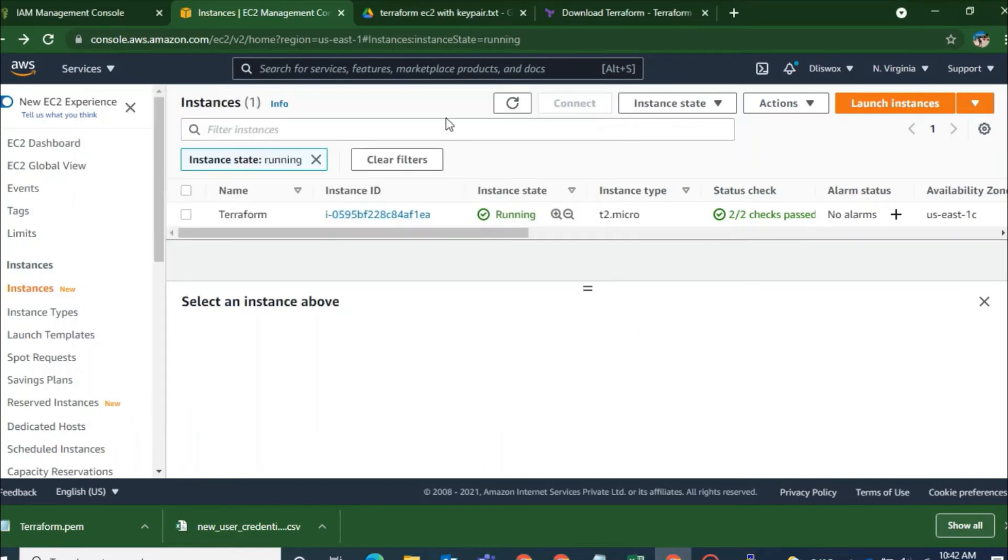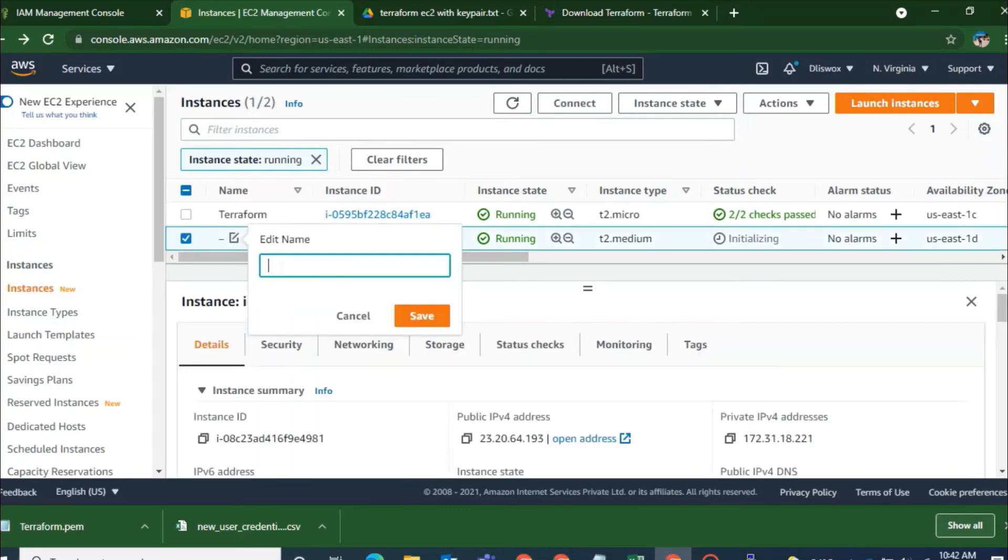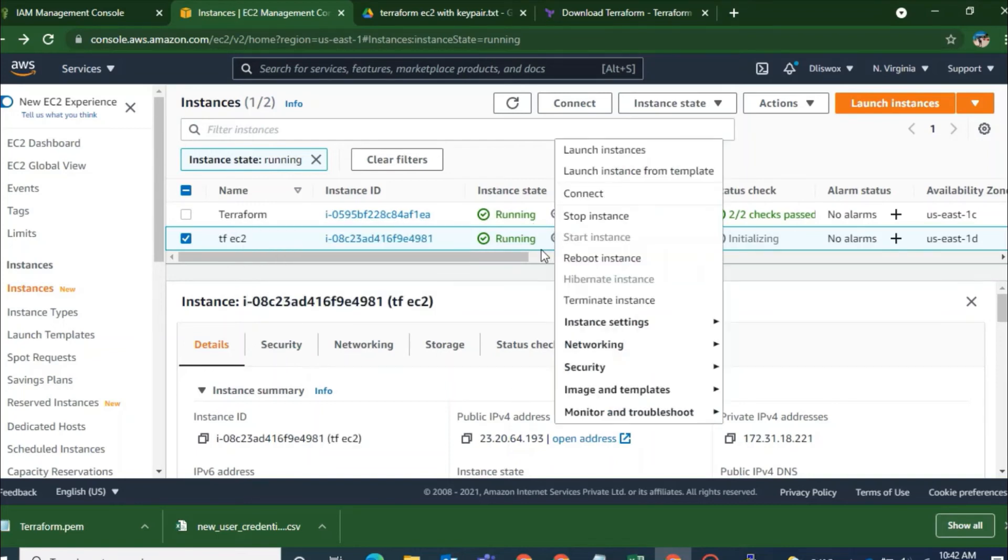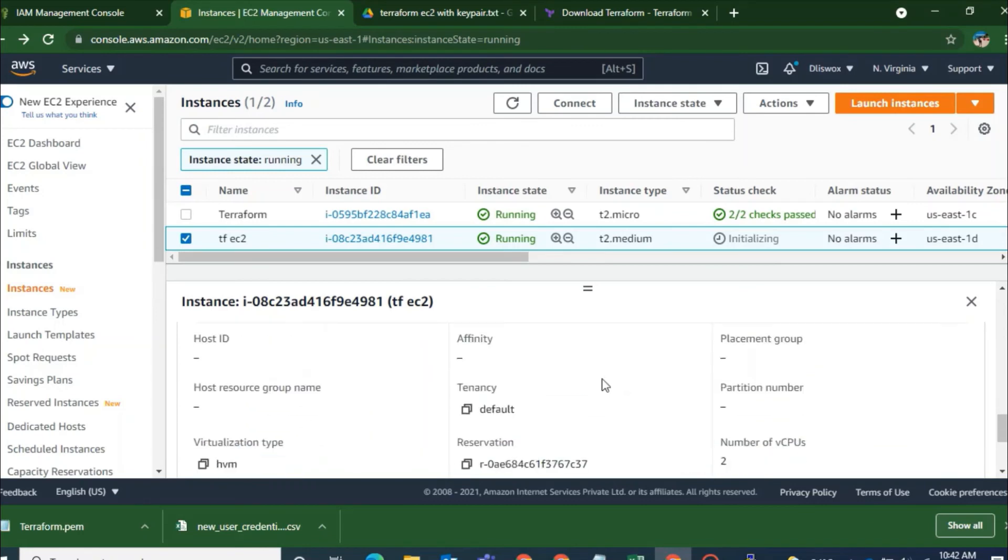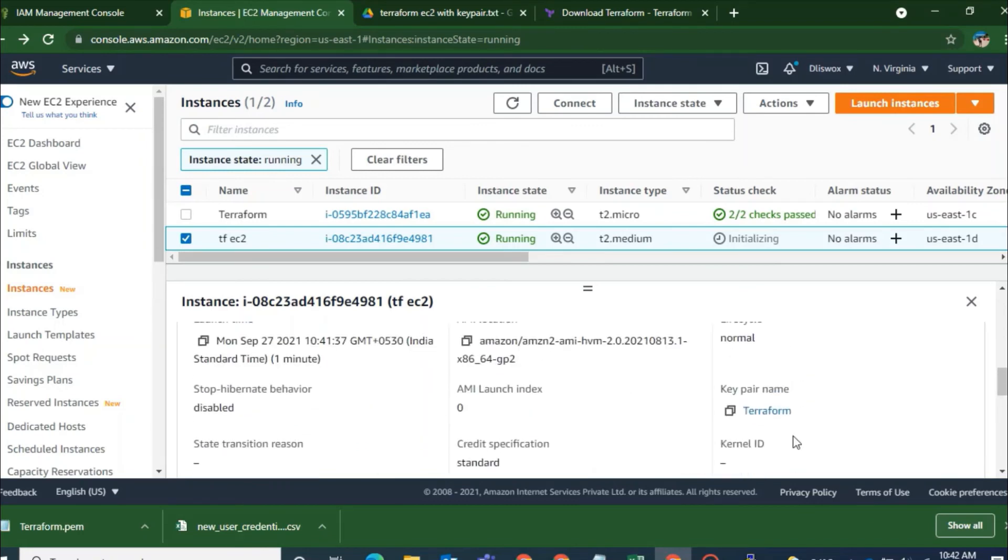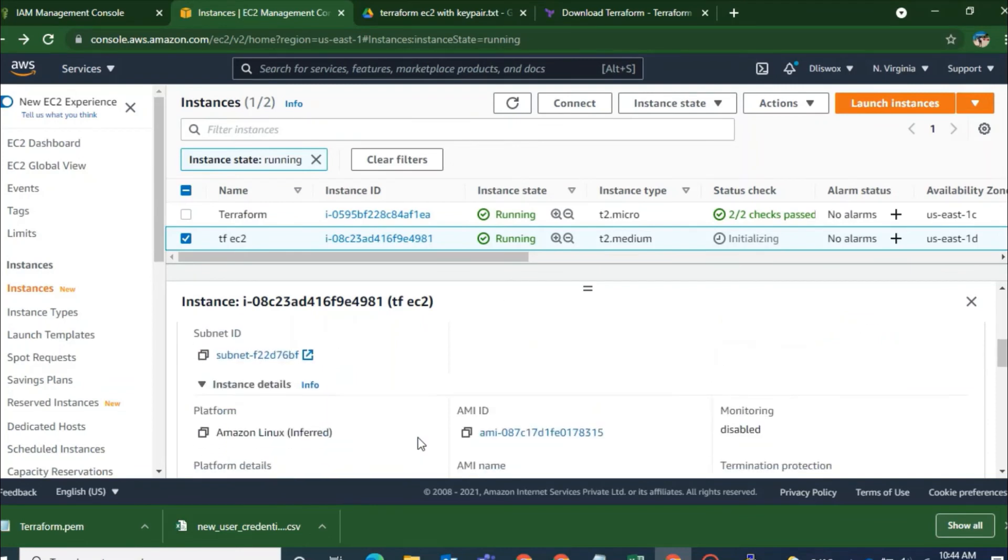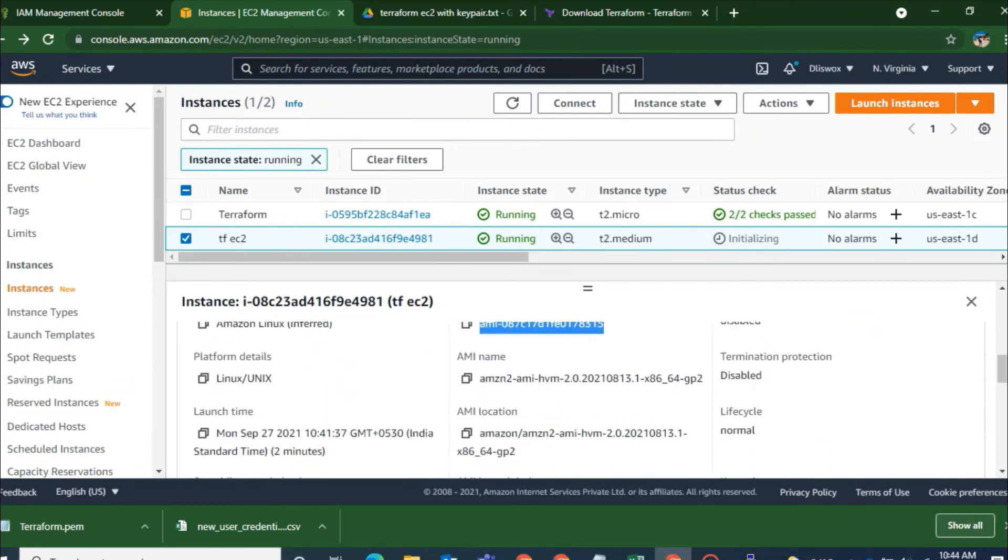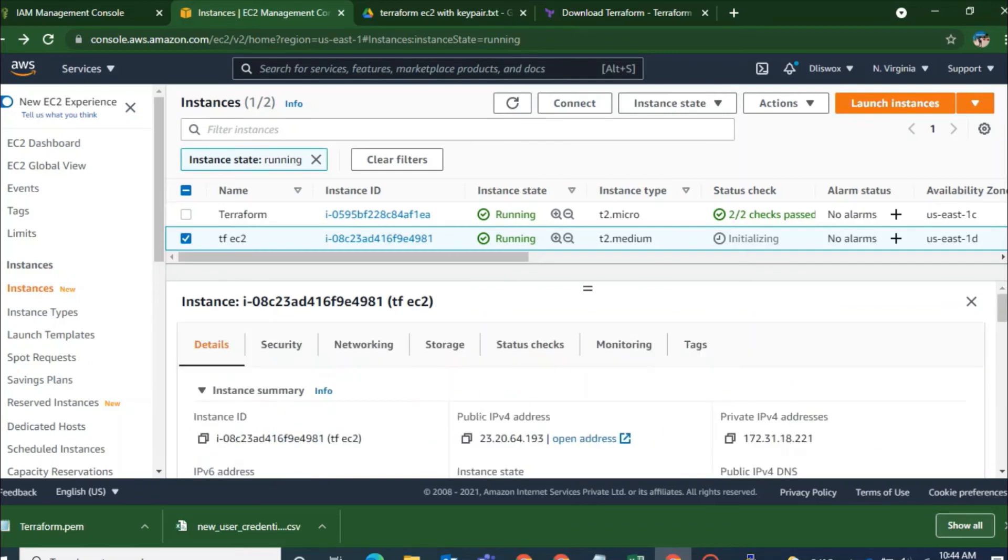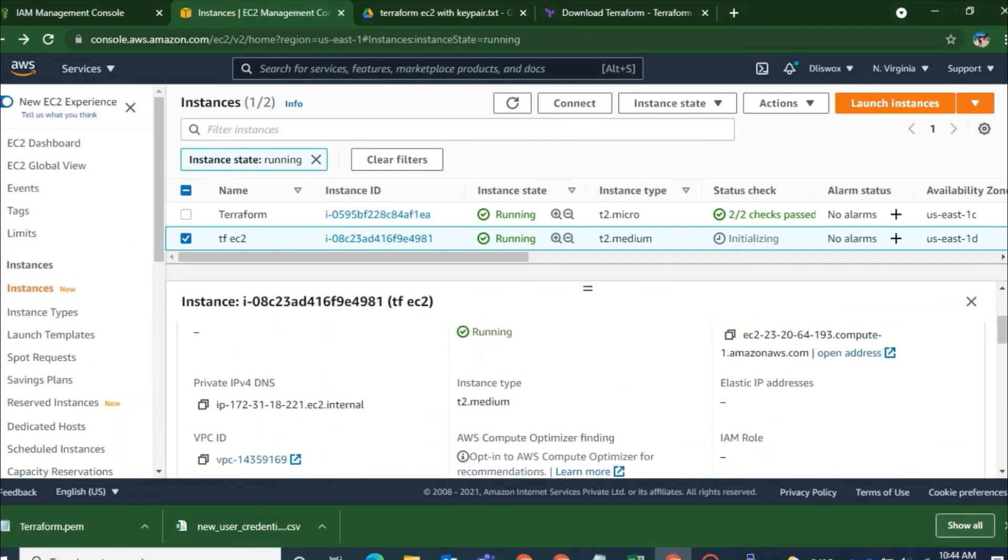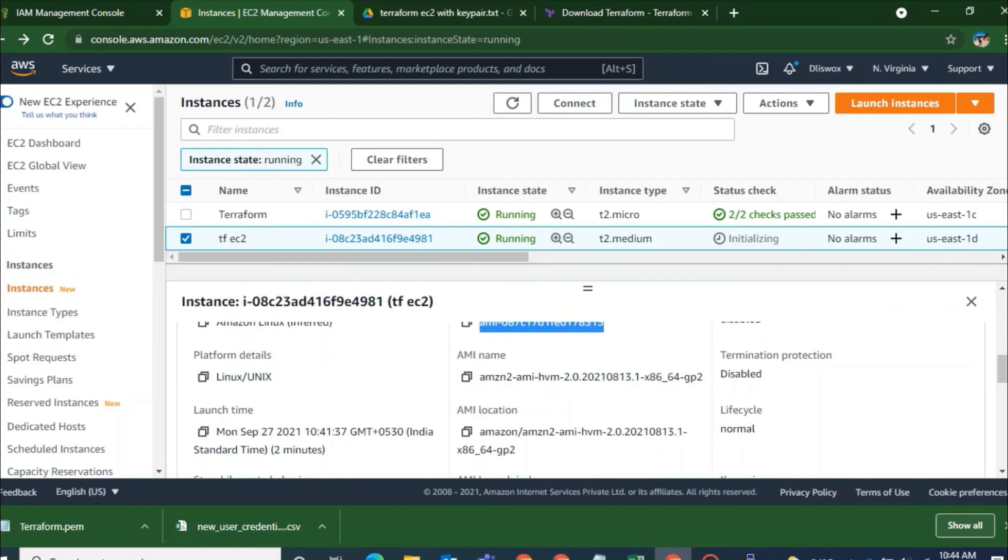I can see that the Terraform is up. So the name has been not specified. I will specify the name here for my EC2 machine that is TF EC2. And to show you that the key pair has been attached to the VM. I will just scroll down. You can see the key pair name is Terraform. So this tutorial is complete. And you can access your VM using that particular key pair that you have just downloaded.